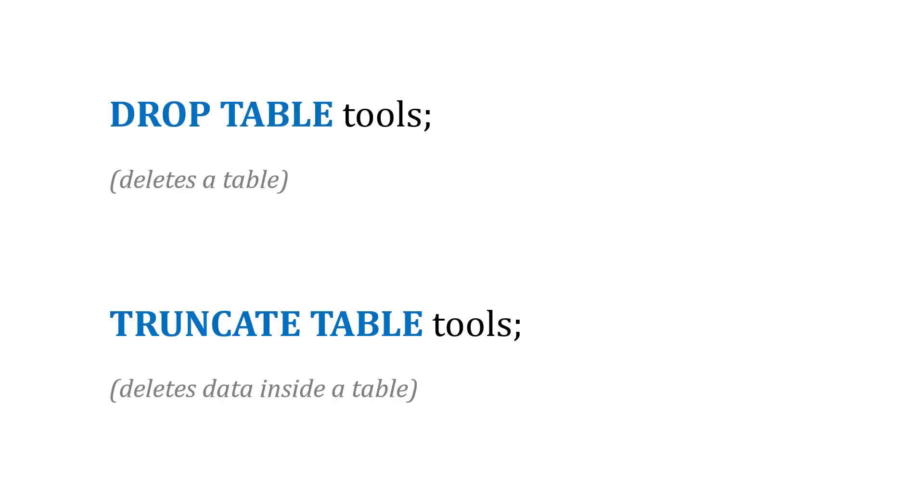And also, just a couple additional statements we ought to be familiar with: DROP TABLE is going to delete the table. And TRUNCATE TABLE is not going to delete the table, just the data inside of it. So we've also got DROP TABLE and TRUNCATE TABLE.